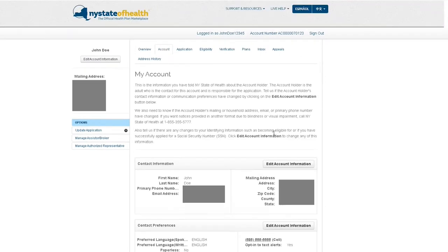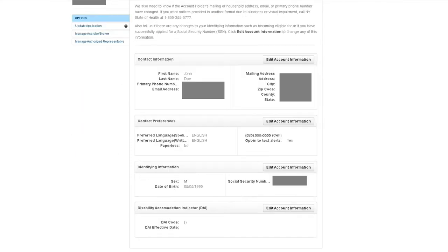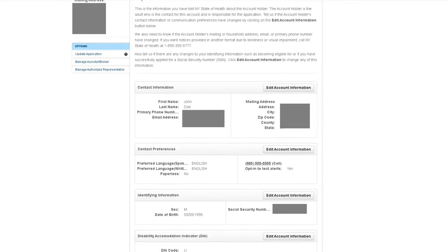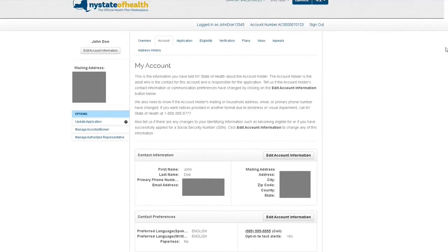Next, the account tab holds all of your identifying information and the account holder's contact information and preferences.